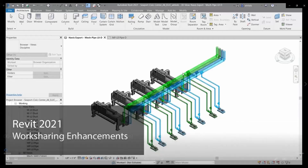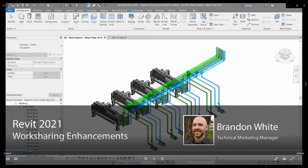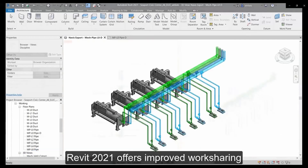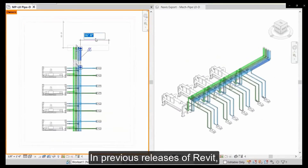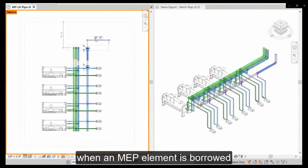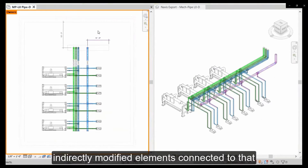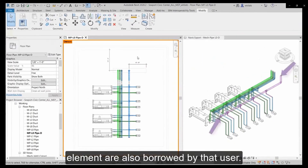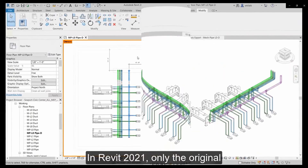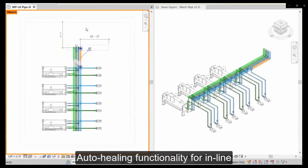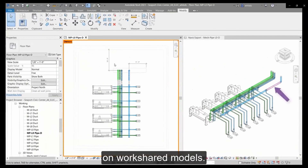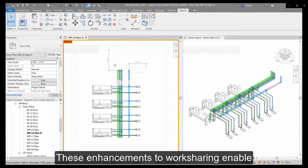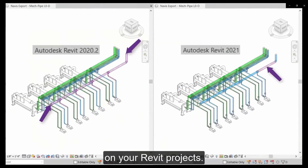From Brandon White of Autodesk: Revit 2021 offers improved work sharing functionality for MEP elements. In previous releases, when an MEP element was borrowed by a user due to a modification, indirectly modified elements connected to that element were also borrowed by that user. In Revit 2021, only the original modified element is borrowed. Auto-healing functionality for inline elements has also been disabled to ensure consistent, predictable results when multiple users collaborate on work-shared models, enabling more effective collaboration on Revit projects.